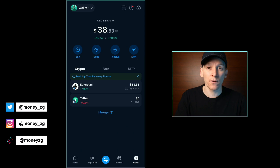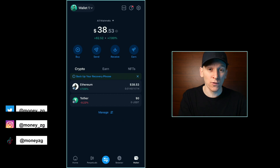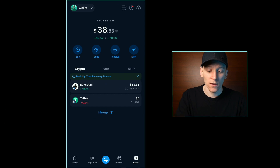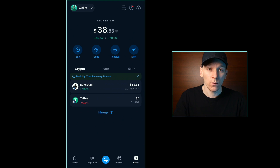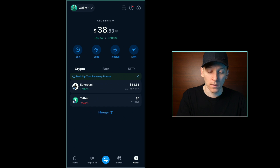In this video, I'll show you how to swap crypto in Crypto.com's on-chain wallet. There are two ways to do this: you can swap directly within the app, or you can connect your wallet to a decentralized exchange, which may be cheaper and may offer more tokens to swap. I'll show you both of those.